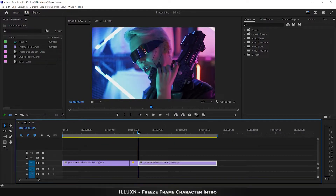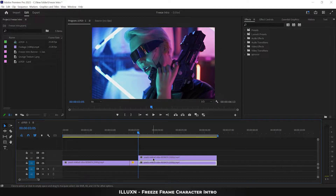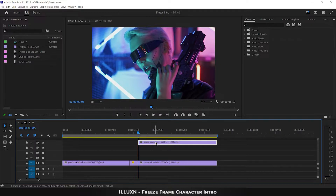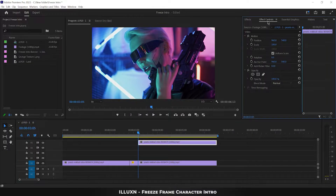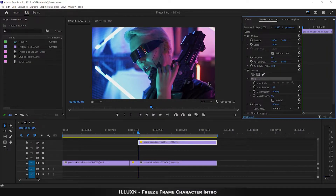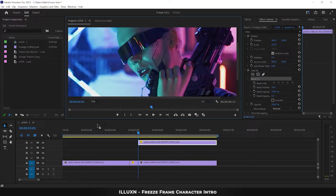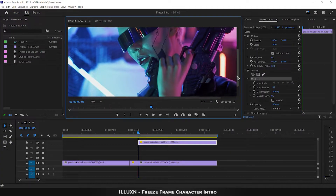Hold Alt or Option key and drag the layer up to duplicate it. Drag the duplicated layer up by three tracks, giving room for the upcoming elements. Go to Effect Controls, select the pen tool in the opacity section, and draw a mask over the character's outline by clicking the left mouse button. Let's zoom in a bit for convenience.